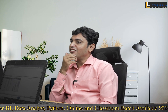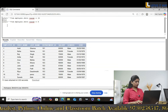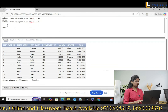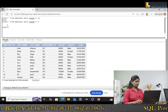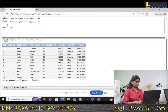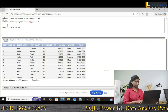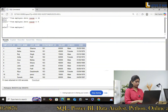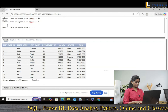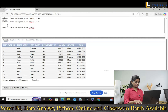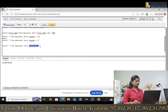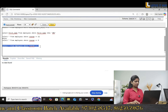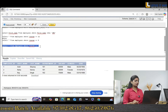Interviewer: If I want to fetch the top three records. Candidate: I will write a query to fetch the first three records — SELECT * FROM employees WHERE ROWNUM <= 3. So I will get the first three records.